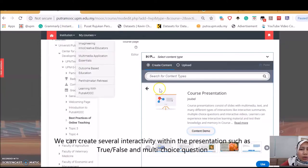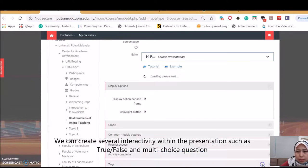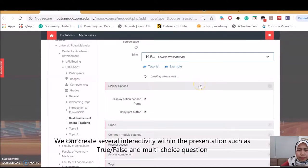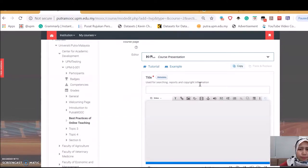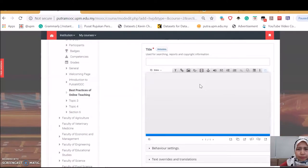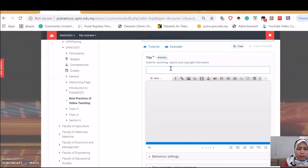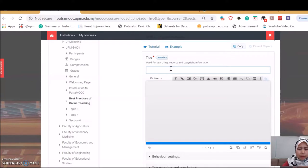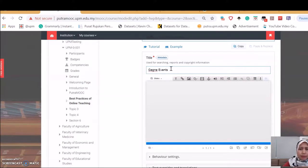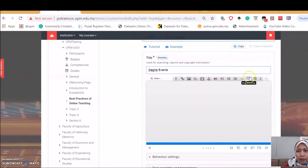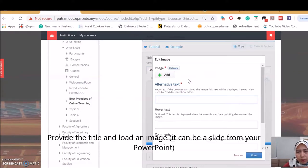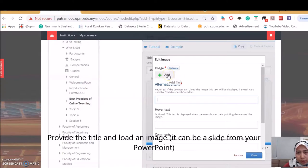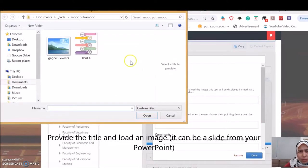Now, back to our Moodle. I'll just use here. Here we go. Give a title. I'm going to give a title here: Gagne Events. There are functions over here for us to choose.